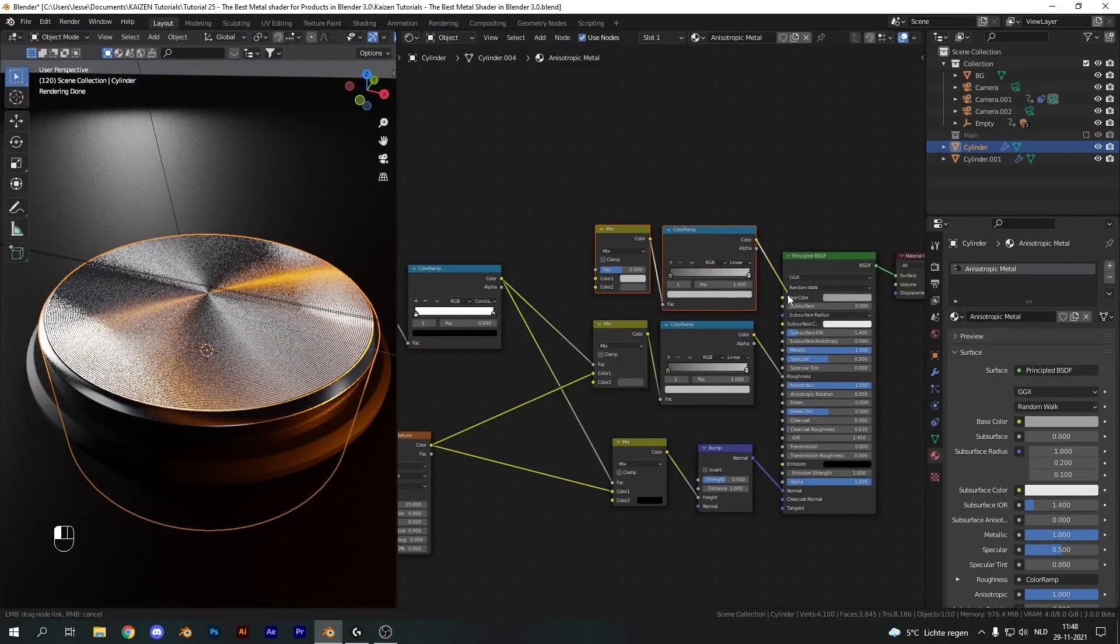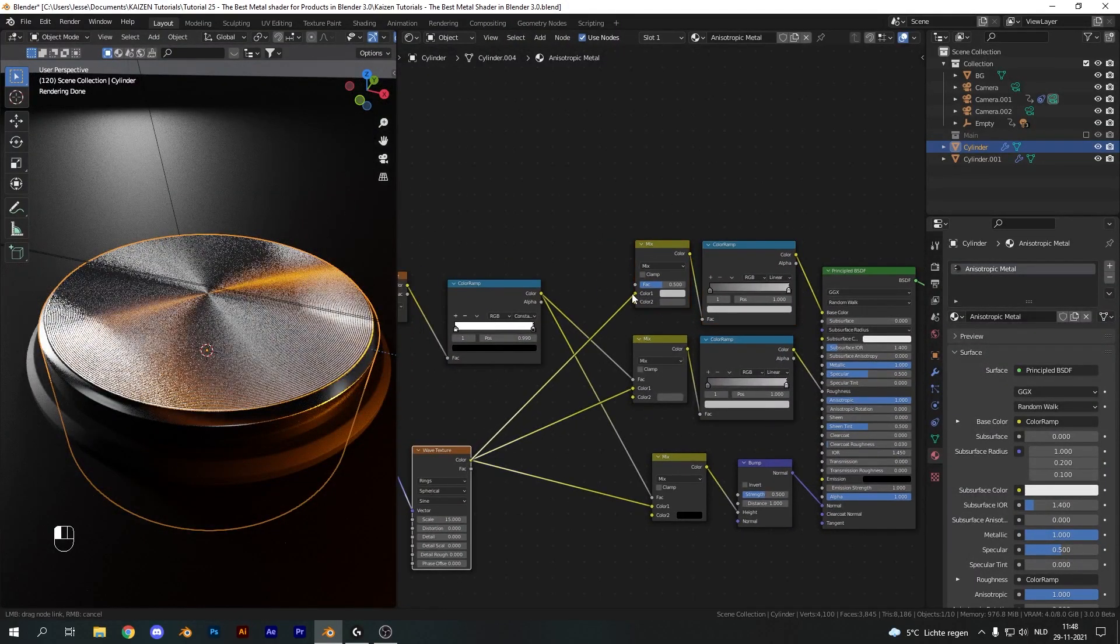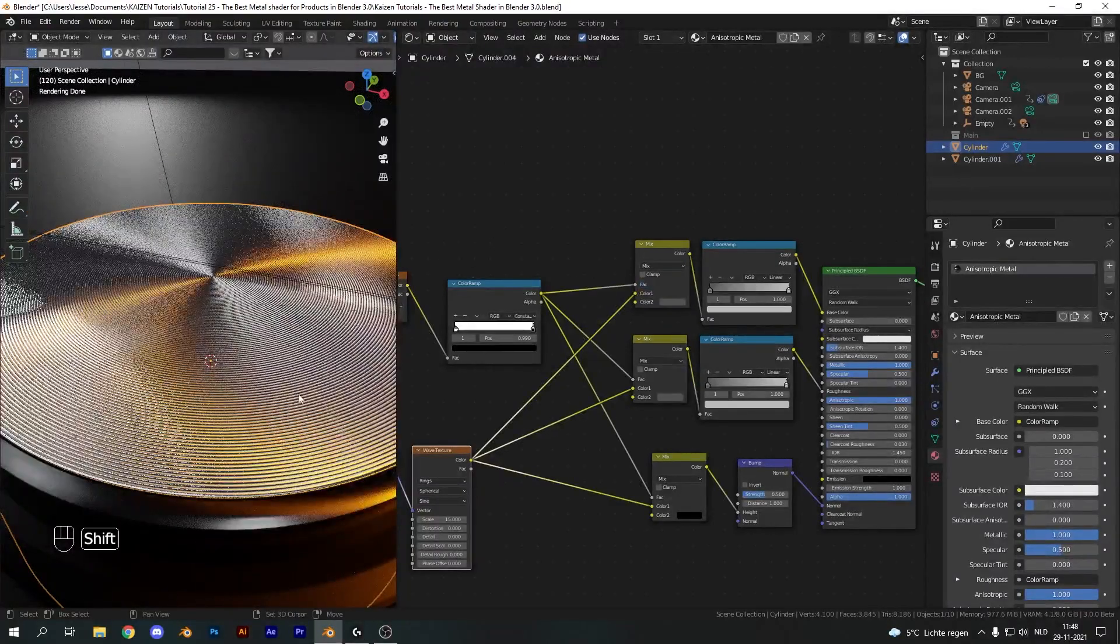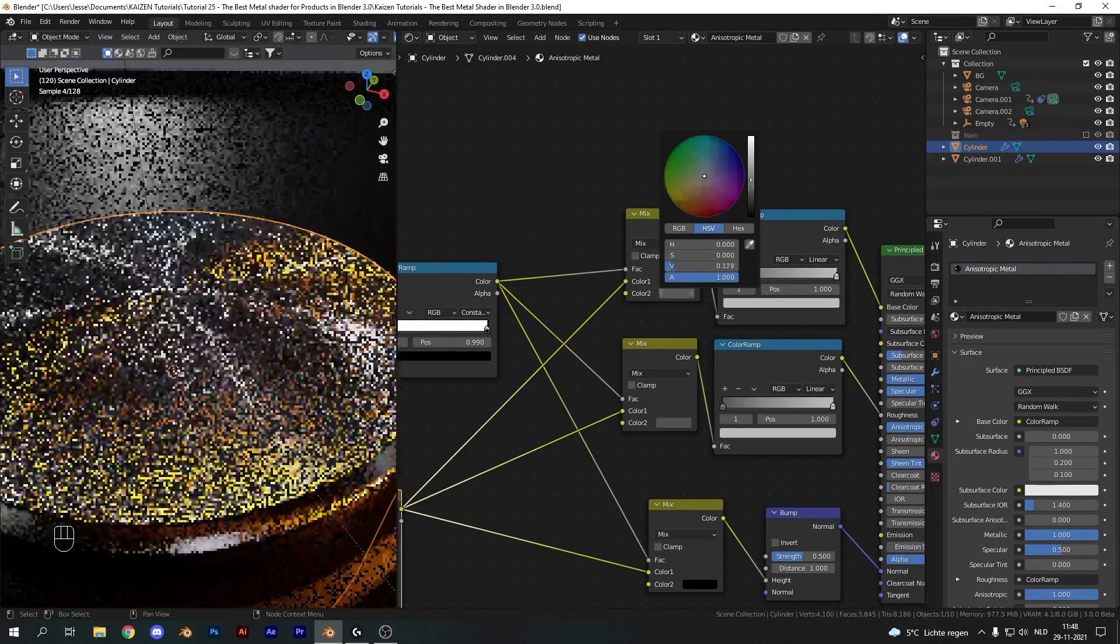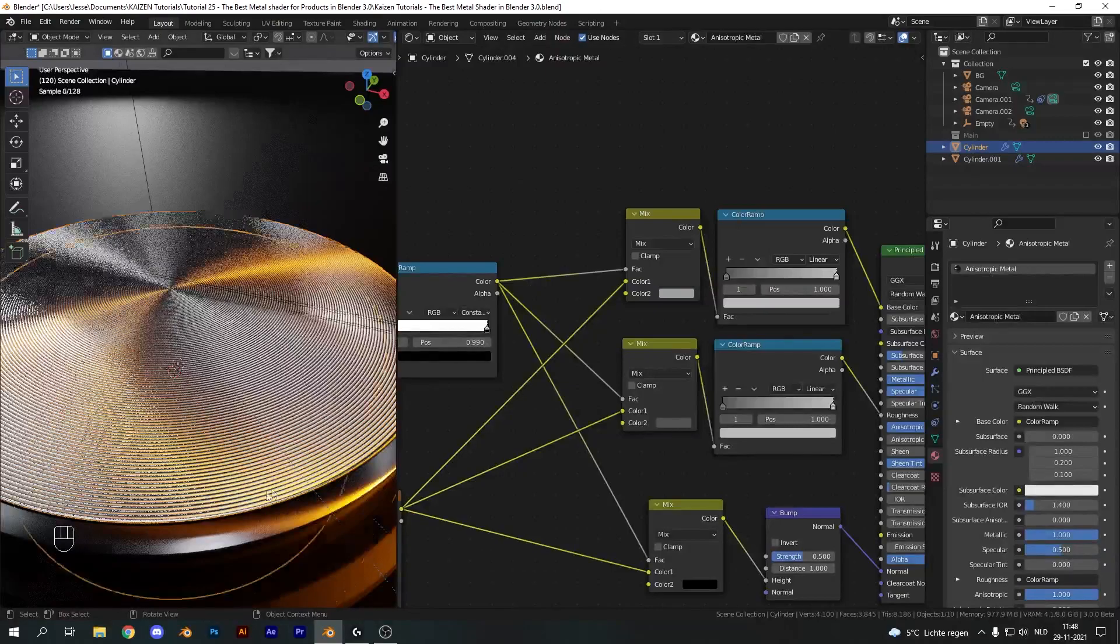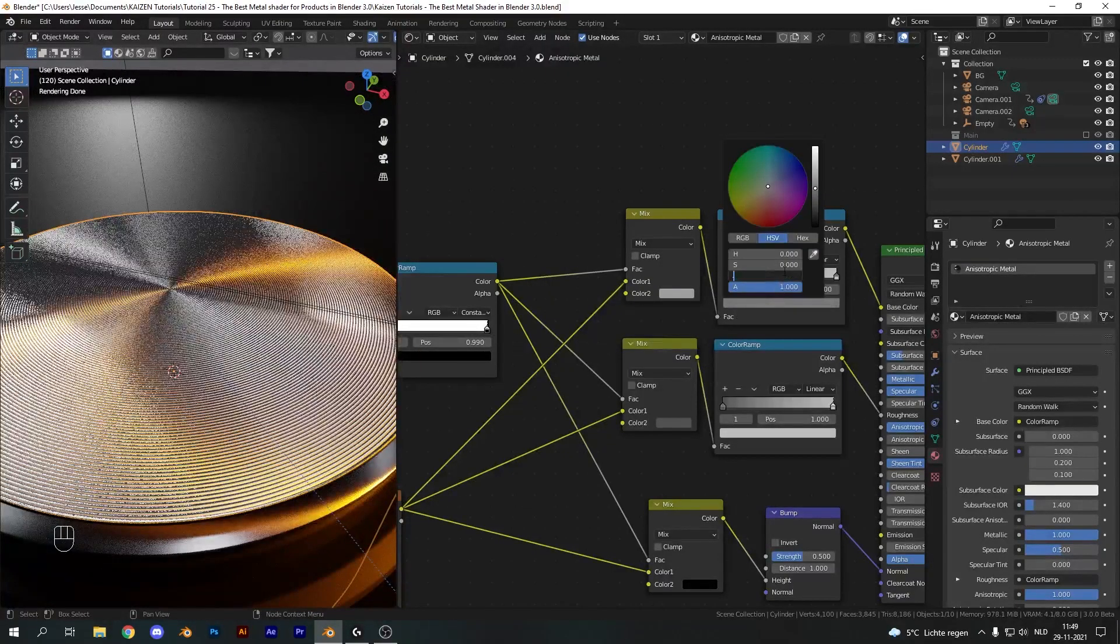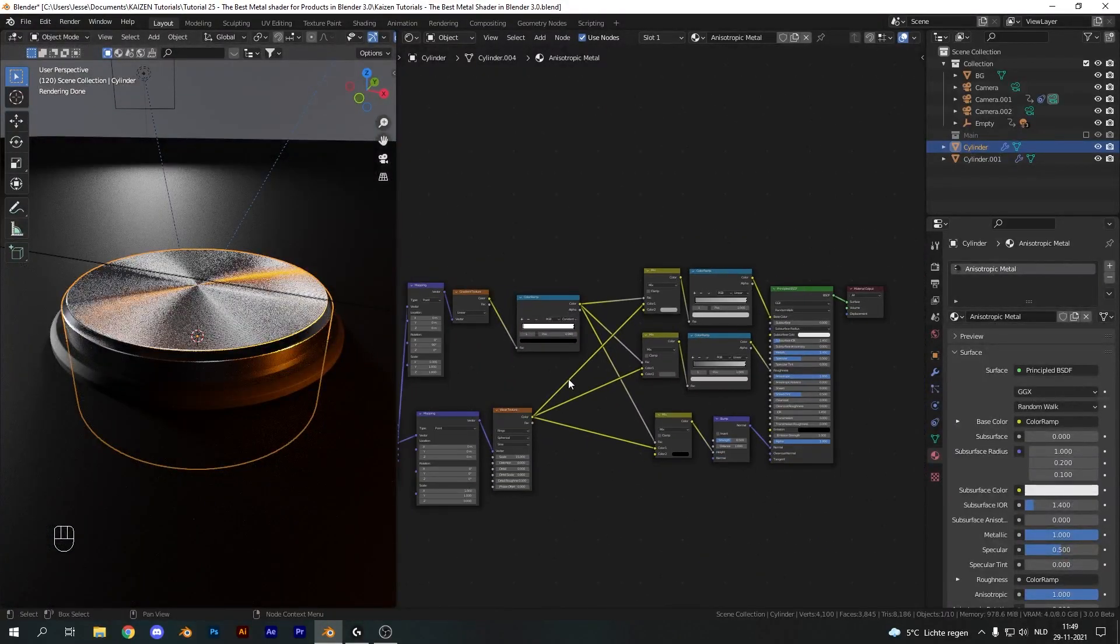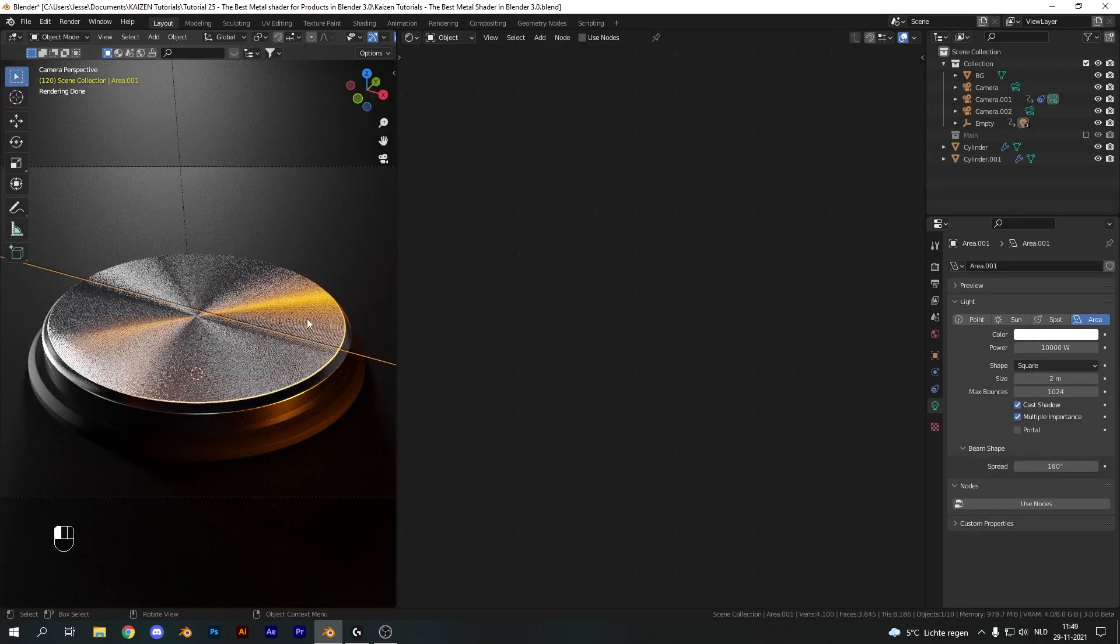We're going to duplicate these two nodes and plug them into the base color. Take the wave texture, plug it into color one. Take the mask color ramp and plug it into the factor. Set color 2 to something like 0.35, and finally take the darker color of our color ramp and make it slightly lighter, so 0.25 will do. That's the complete anisotropic metal shader setup in Cycles.